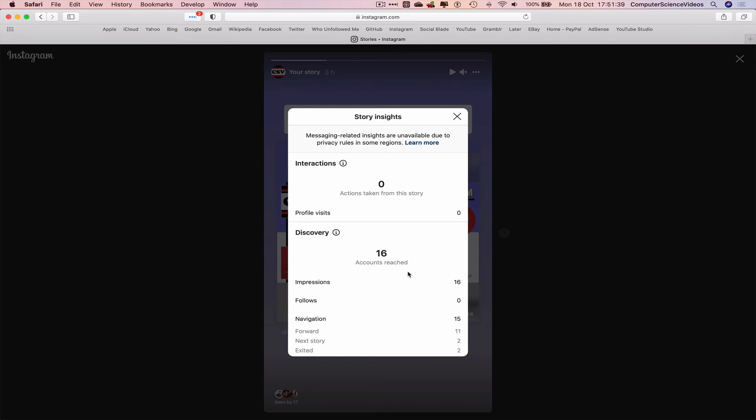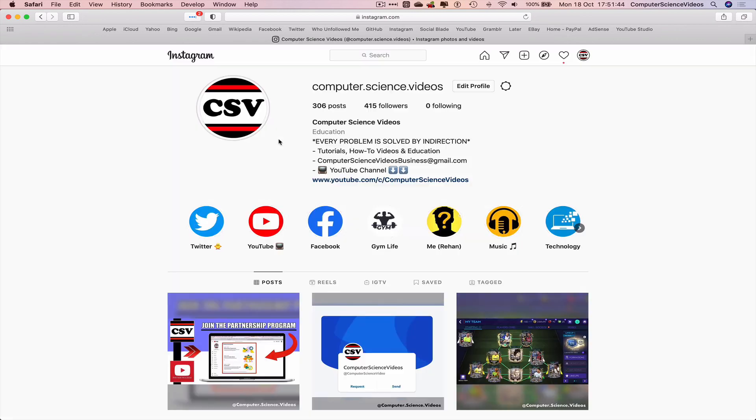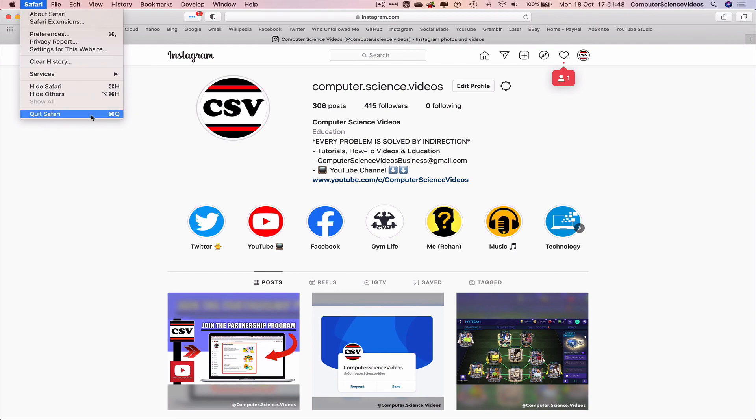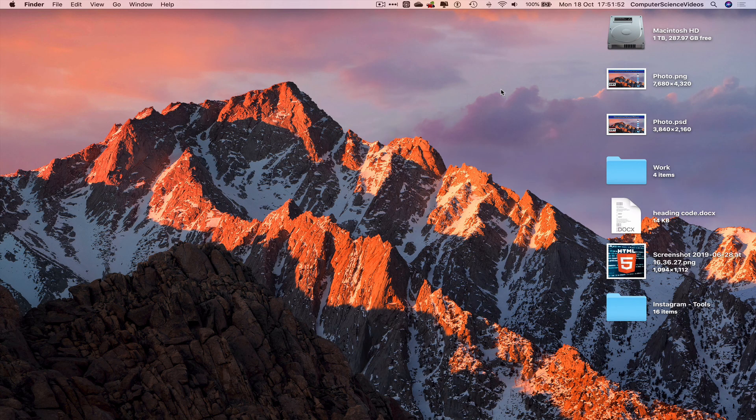Let's just exit out of there, quit Safari, and that's it with this video. I'll see you guys in the next tutorial. Thanks for now.